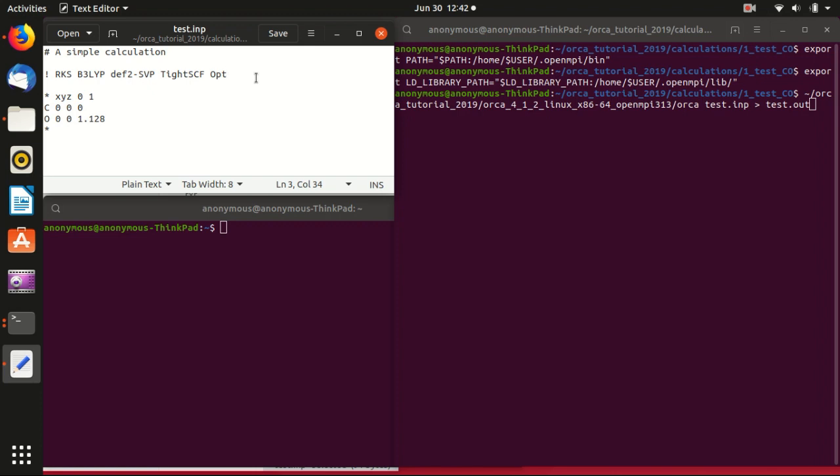Hello everyone, welcome back to my channel. In this video I will show you how to do parallel computing using Orca. In the last video I've shown you how to download and install the correct version of OpenMPI that works with Orca. Today I will show you how to modify the input file of Orca to specify how many cores you want to use.